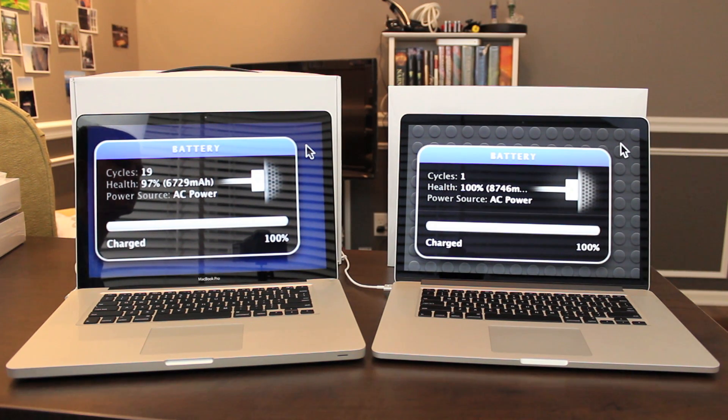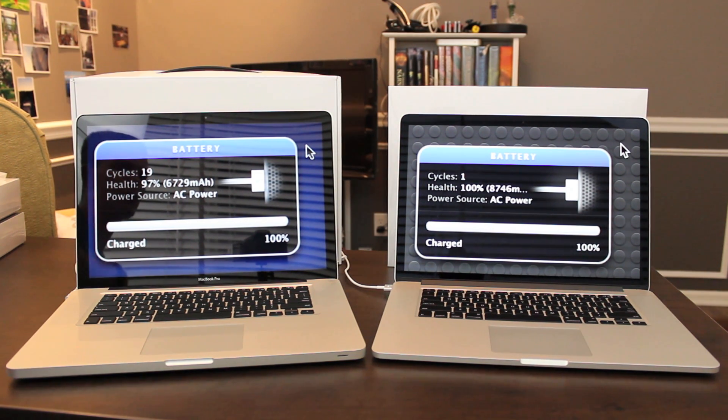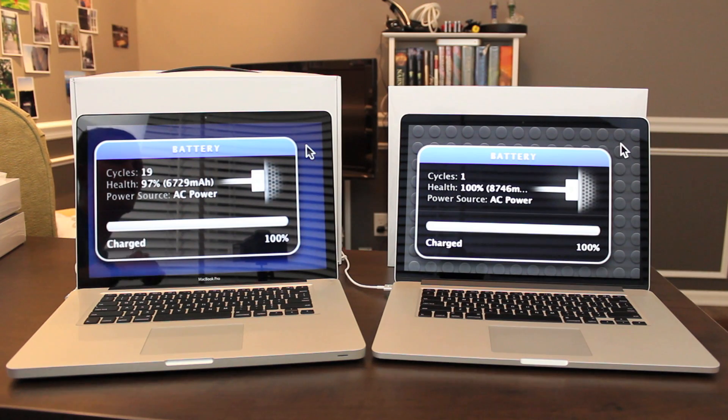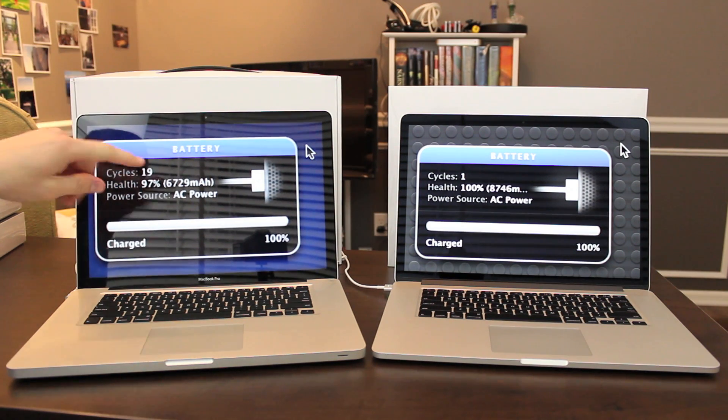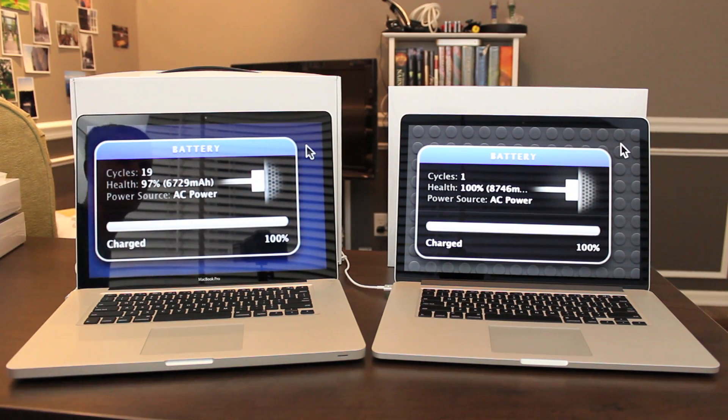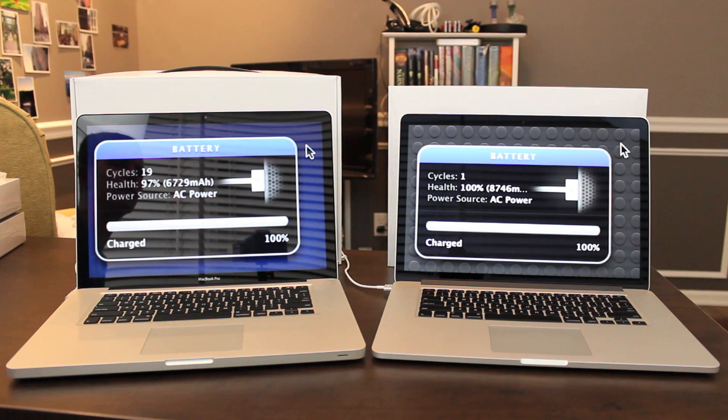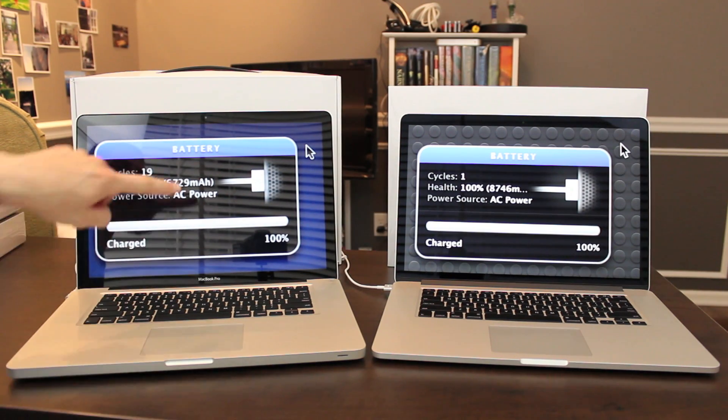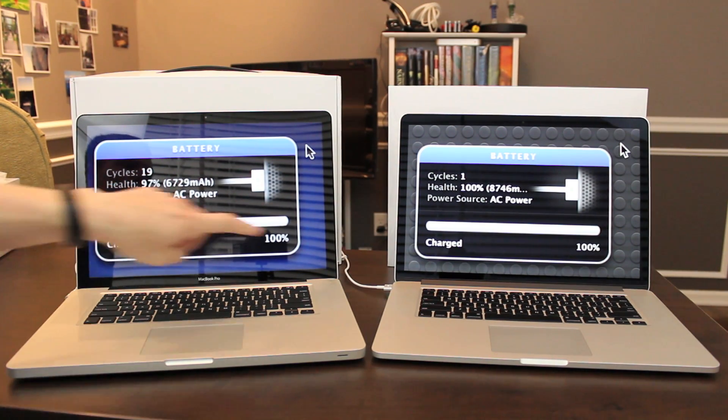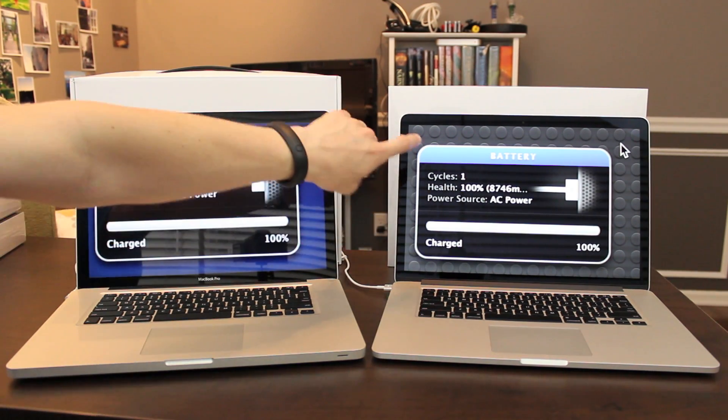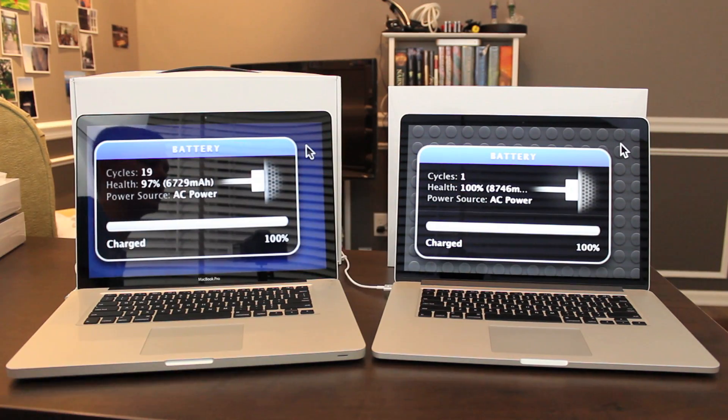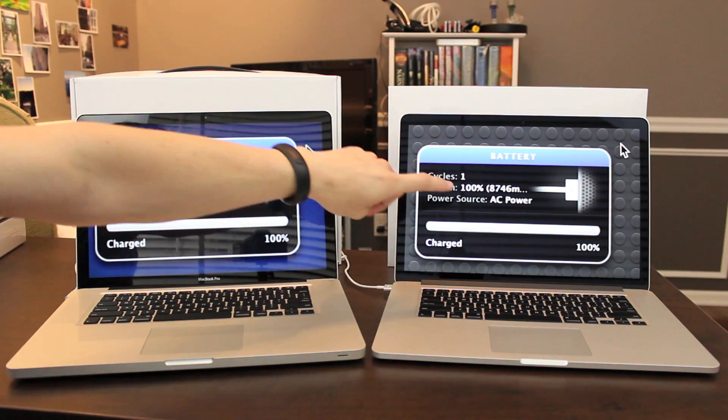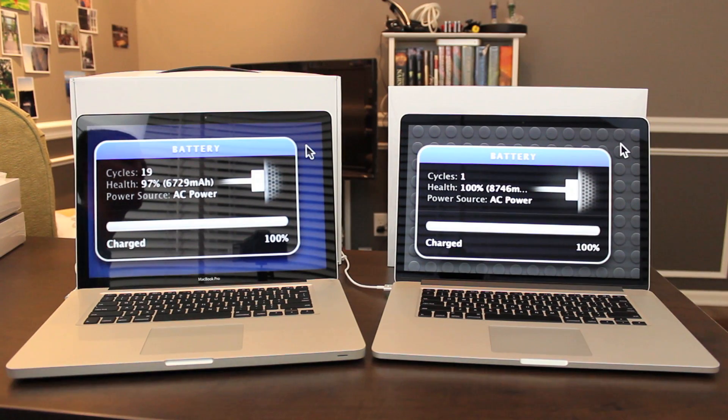Let's move on to the iStat Nano widget. You can see we're looking at battery details right now. On my 2011 model, only 19 cycles. That's kind of sad. 97% health with 6729 milliamp hours, and it's 100% charged. Only one cycle on my new Retina MacBook Pro. Health 100% with 8746 milliamp hours. Also charged 100%.